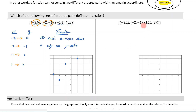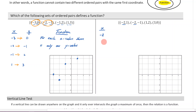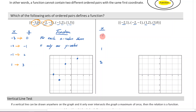Let's do the same thing over here and determine whether or not this is a function. We're going to approach it the same way — listing out the domain, which is all the x values. I've got negative two, then negative two again — I won't write it twice — then one, and then three. When listing the domain, you just say what the x values are, so you don't need to list negative two twice.